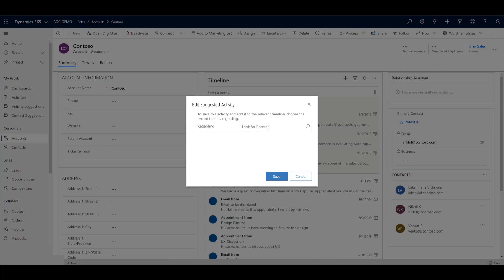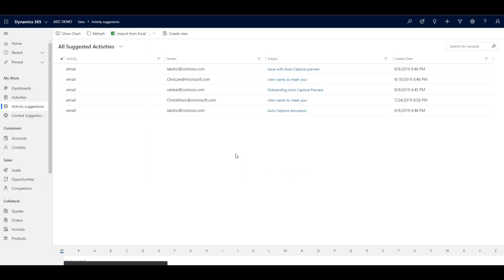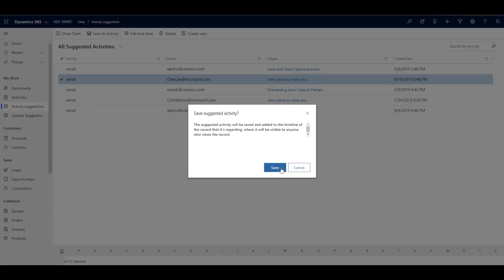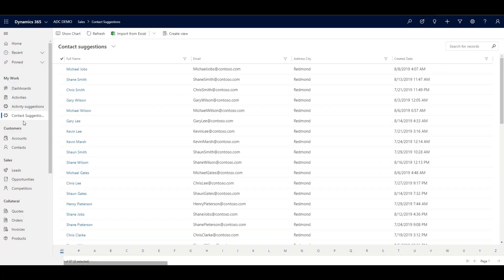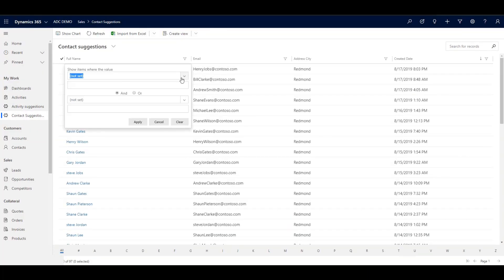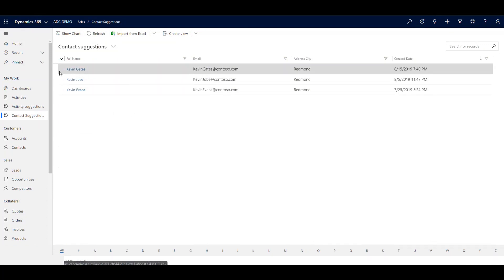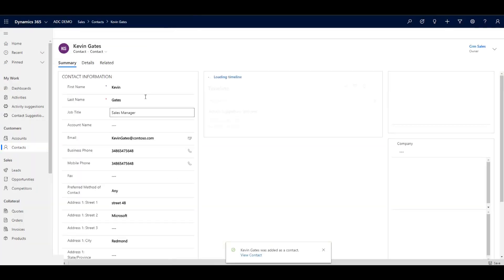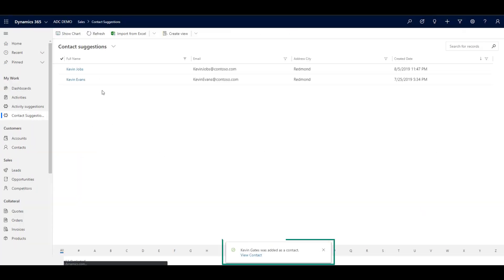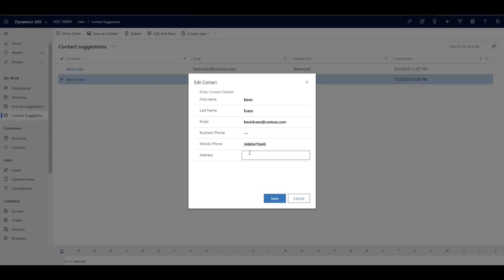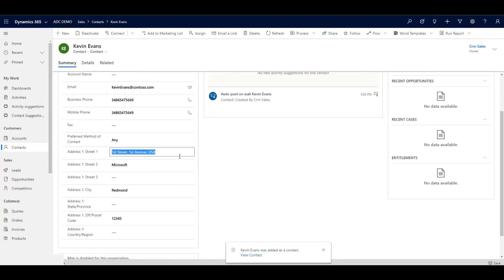In this case, or you can dismiss the activity if it's not relevant. You can see all of your suggested activities as a list where you can also save, edit, or dismiss them. The same applies to suggested contacts that are automatically captured. We can sort through these suggested contacts, and when we save them we get a link that takes us directly to the new contact. We can also edit the suggested contacts as we save them. Auto capture has done the bulk of the work capturing data from emails, meetings, and calls so your sellers can spend more time closing deals and less time entering data.